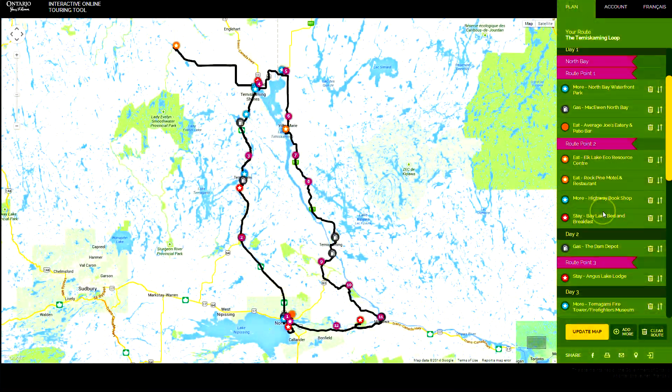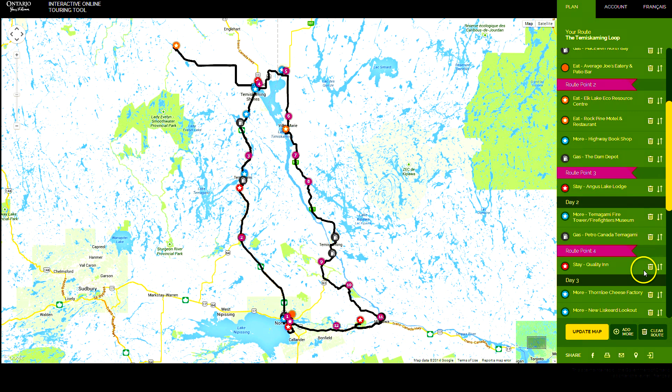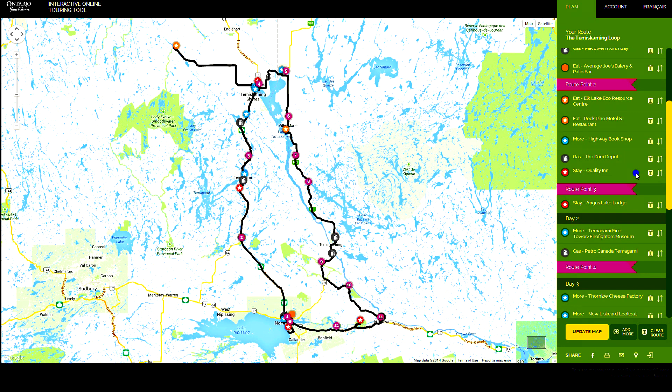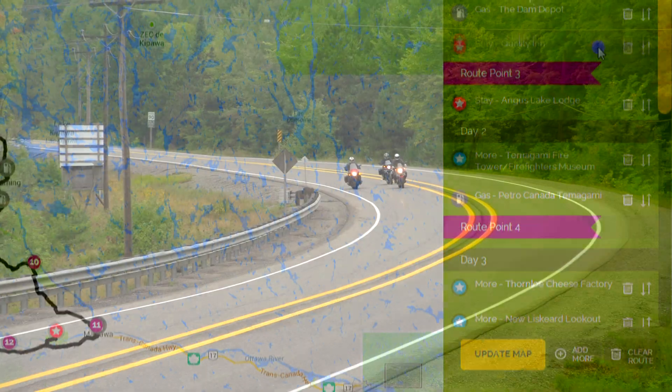Each day of your itinerary will automatically end when you add an accommodation, but you can move, delete, or add them back in at any time.